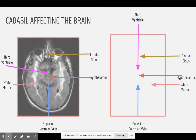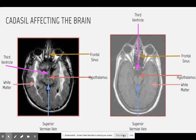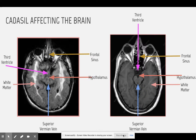The first picture is an MRI of a brain affected by CADASIL, and the second picture is an MRI of a normal brain. As you can see from the two pictures, they are very different. The white matter on the affected brain is much lighter and spread out, and on the normal brain, the white matter is more of a dark gray color. The superior vermian vein is enlarged on the brain affected by CADASIL, and on the normal brain, the superior vermian vein is not as large.